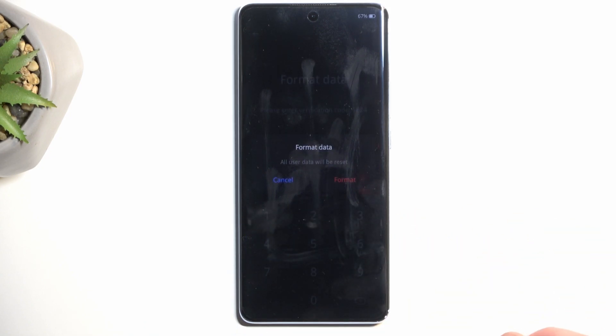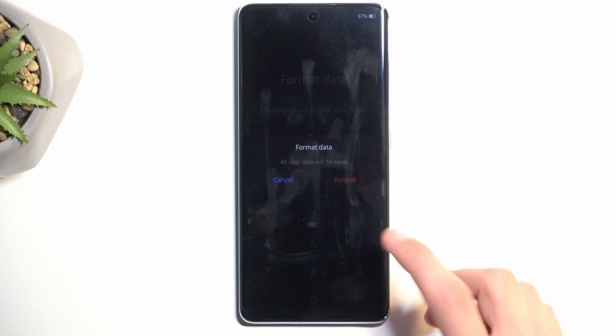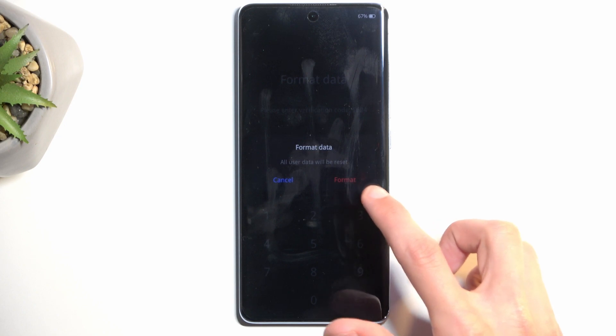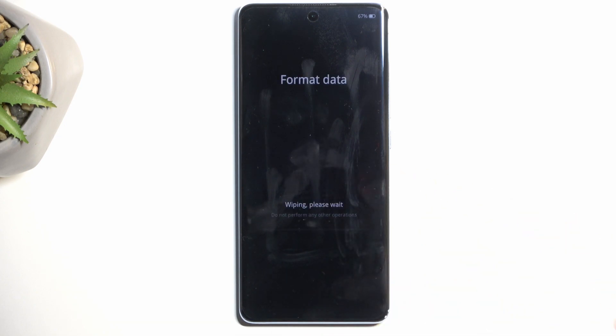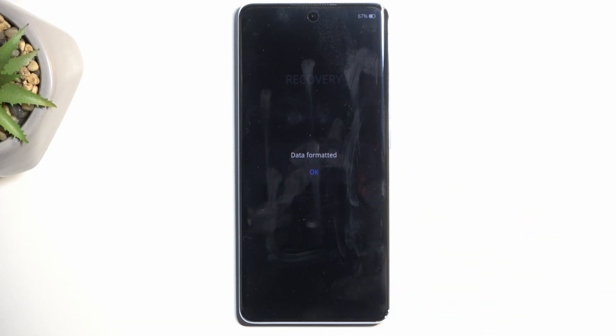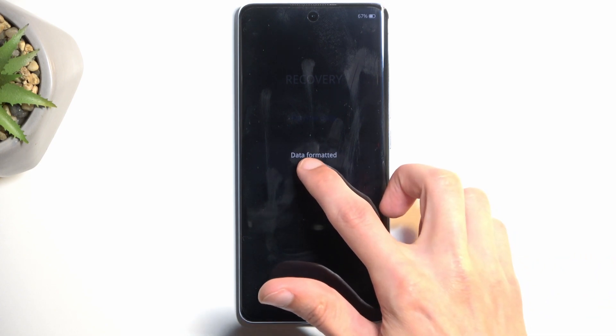Once you confirm it, it gives you a pop-up saying "Format data — all user data will be reset or erased." Select format and this will begin formatting the device. This process takes only a couple of seconds. Once it's finished, click OK and the device will now reboot and continue resetting itself in the background.